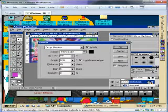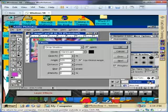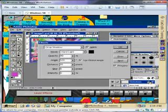We can adjust the mode, opacity, angle, distance, blur, intensity, and color of the shadow.